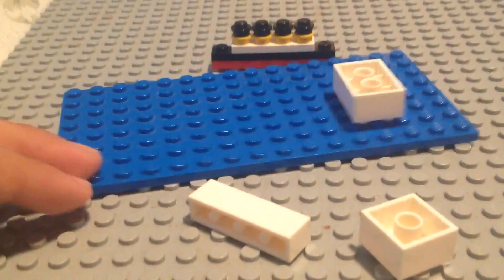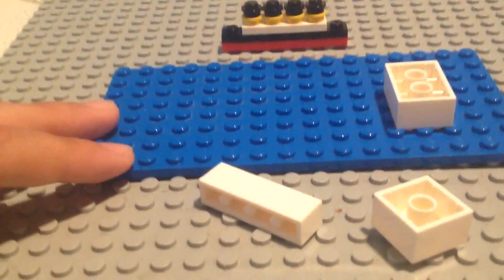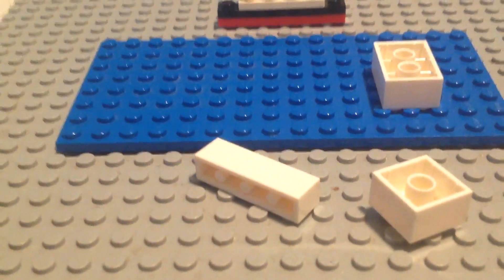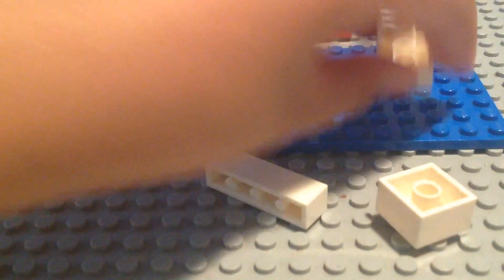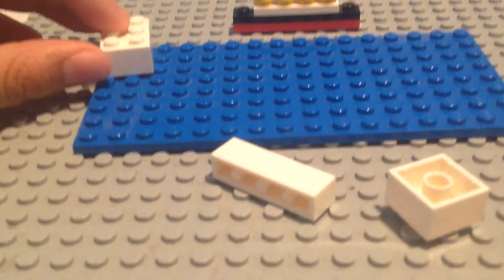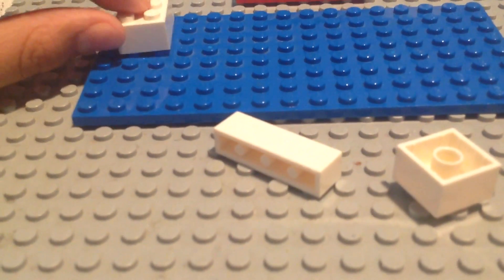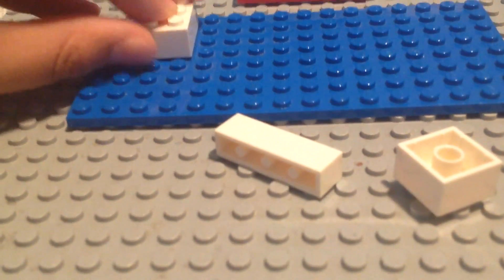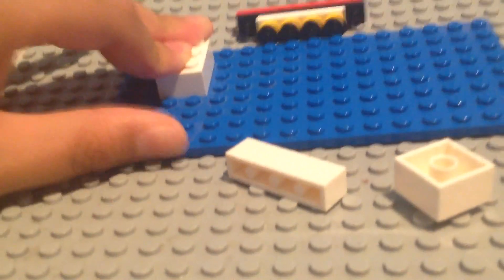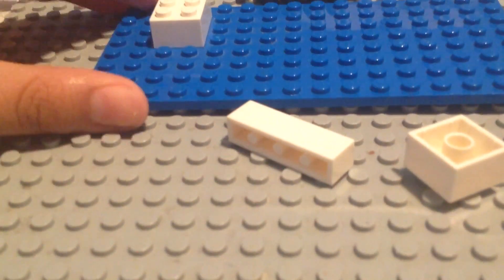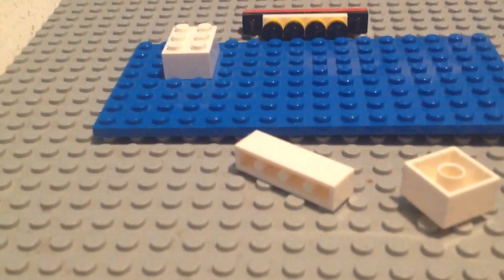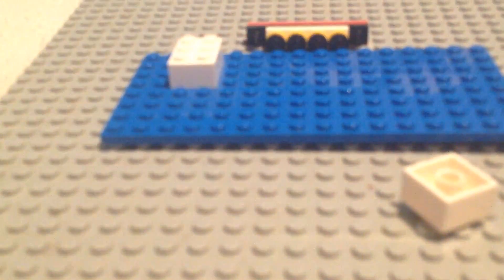So how to build the iceberg is really simple. You just take a 2 by 3 and place it like right here. If you want to make it like the Titanic is already colliding with the iceberg, you could put the iceberg a little bit in the middle.